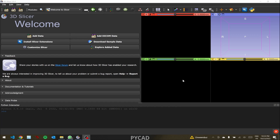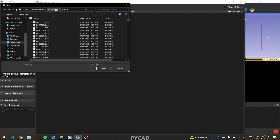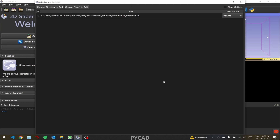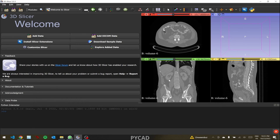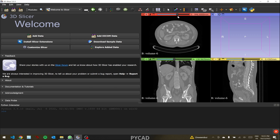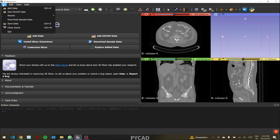Let's start with 3D Slicer. The first thing we need to do is import a NIfTI file. To do that, there are two options. The first one is by clicking here and choosing 'Add File', then selecting the NIfTI file — for example, this volume here — and pressing okay. Now you can see the imported volume with multiple slices, multiple views, and the orientations: sagittal and coronal.